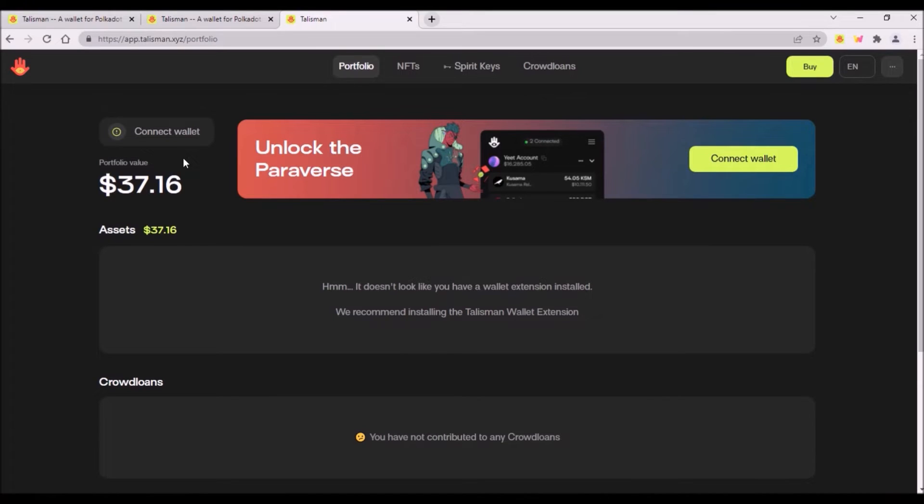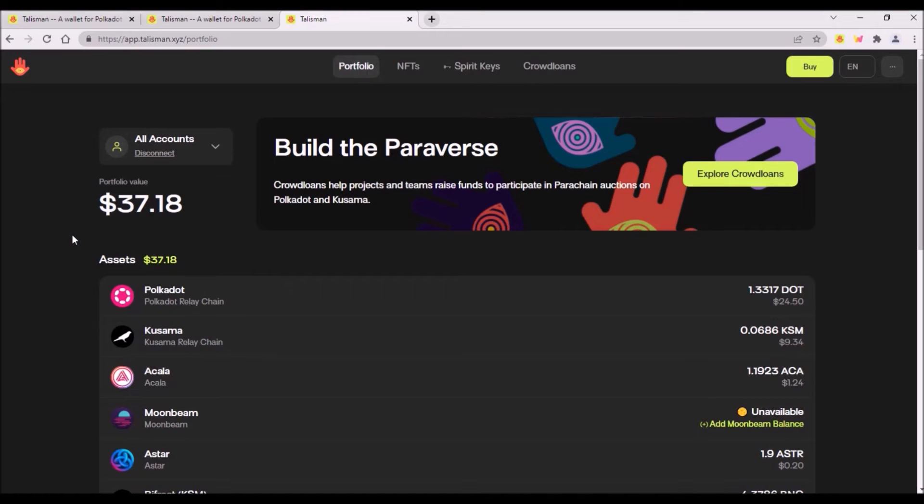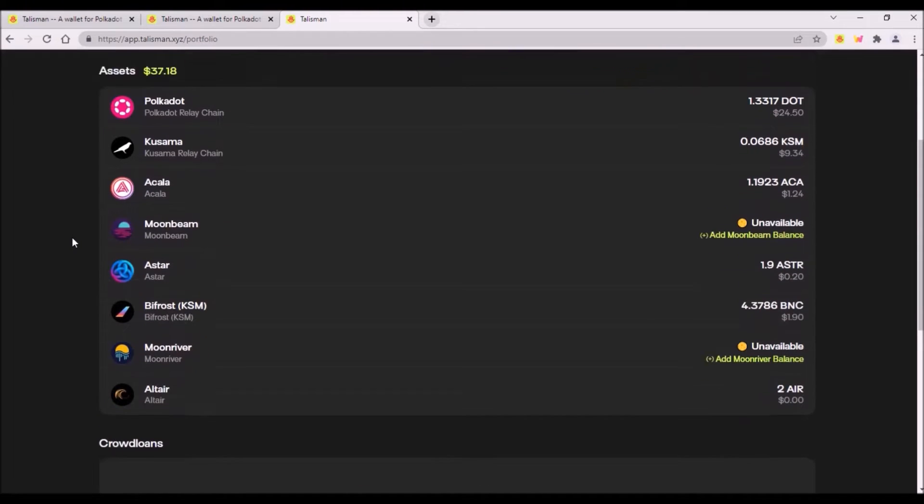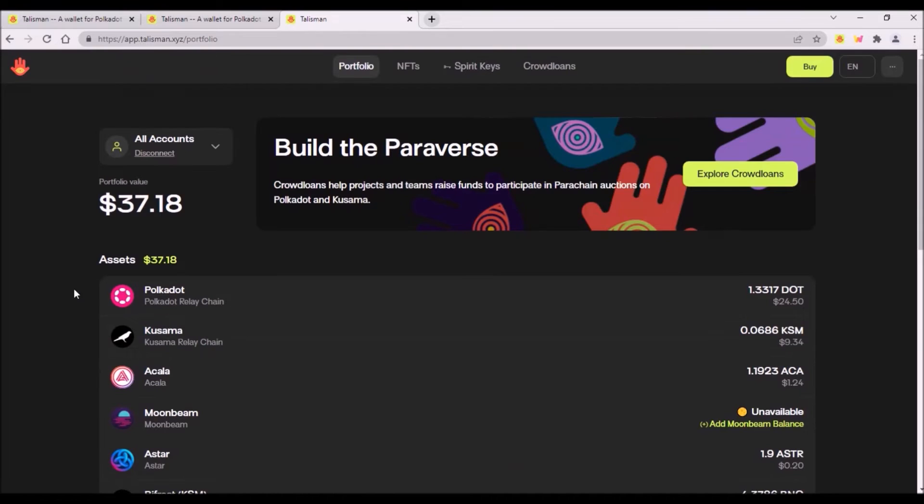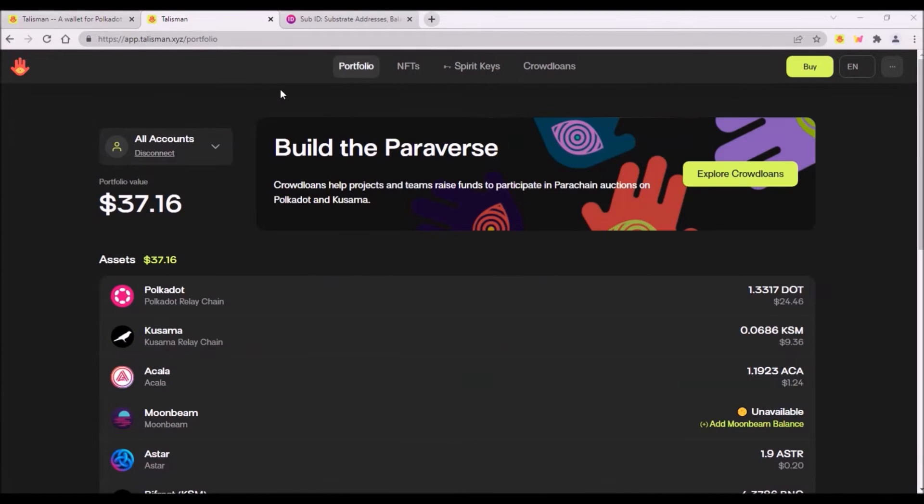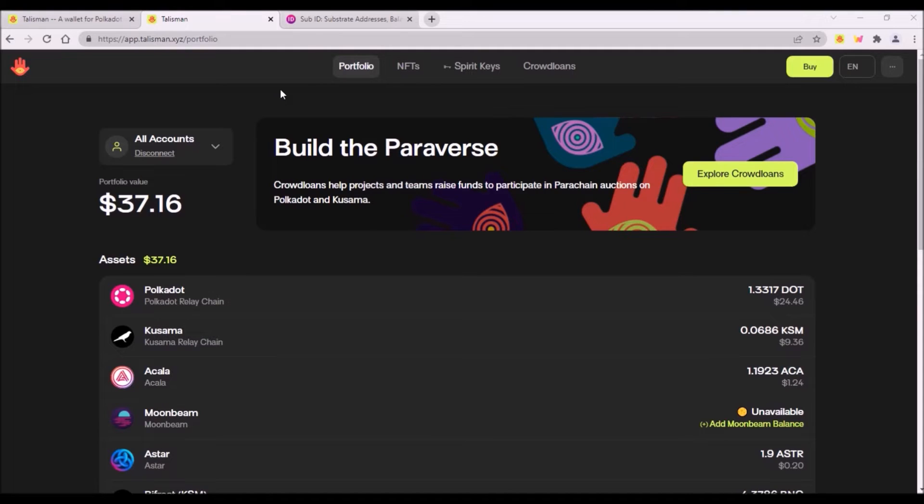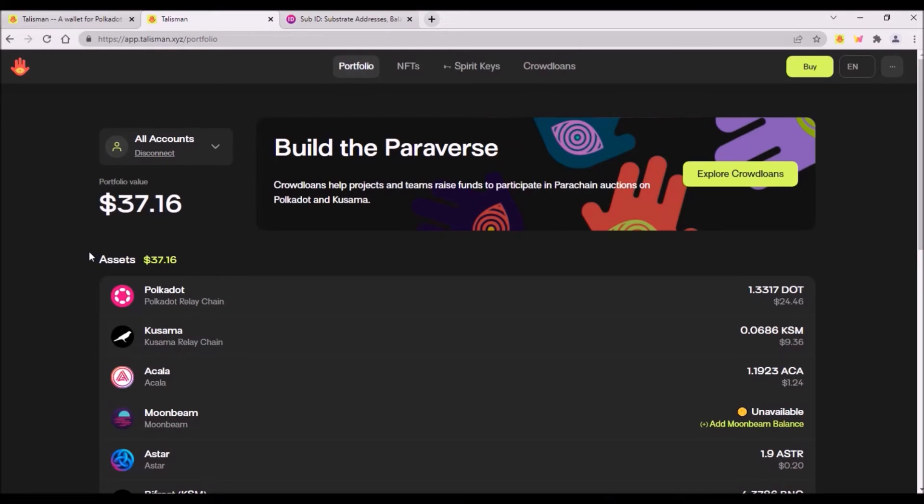This Talisman web application also allows you to connect your Polkadot.js wallet to view all your Kusama and Polkadot assets and you will also be able to see all your crowd loan contributions. So this Talisman web interface can serve as a user interface for your Polkadot.js wallet to view your assets. This interface is just another way how to nicely view all your tokens in one place similarly to how SubID interface works.